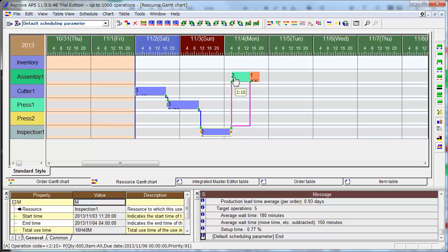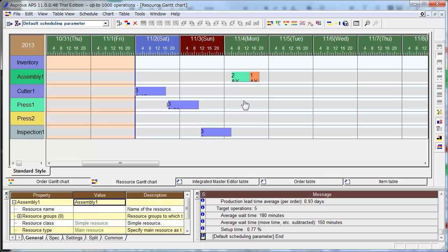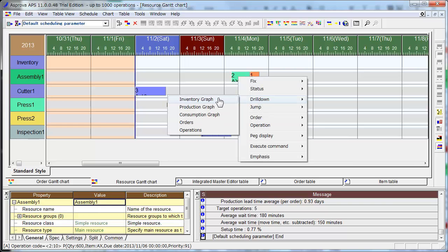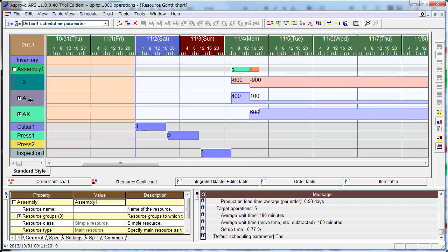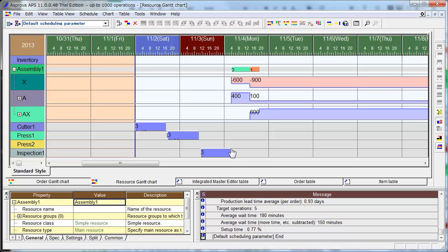You see the inventory graph. And A inventory is here, 400. Because here produced 1000, and used here. Quantity is 600.